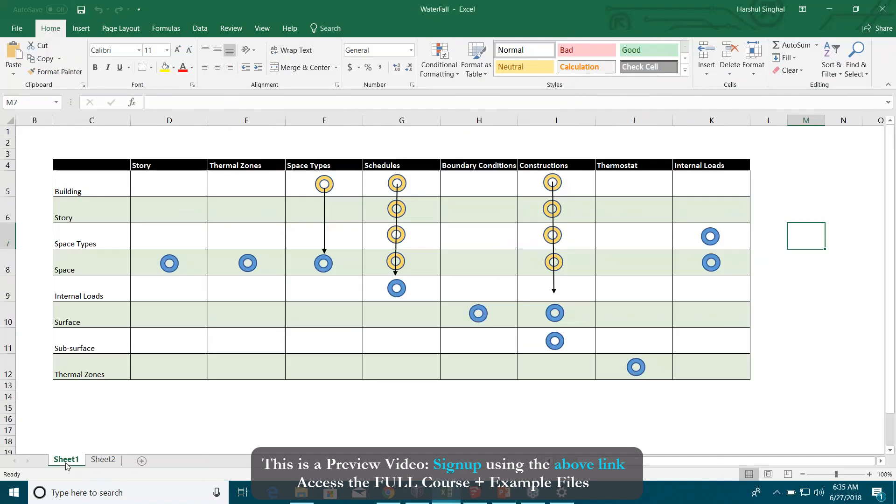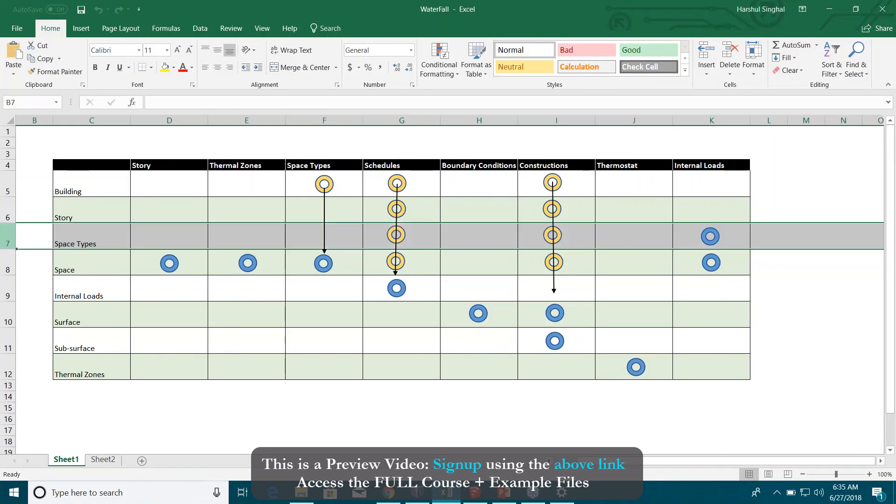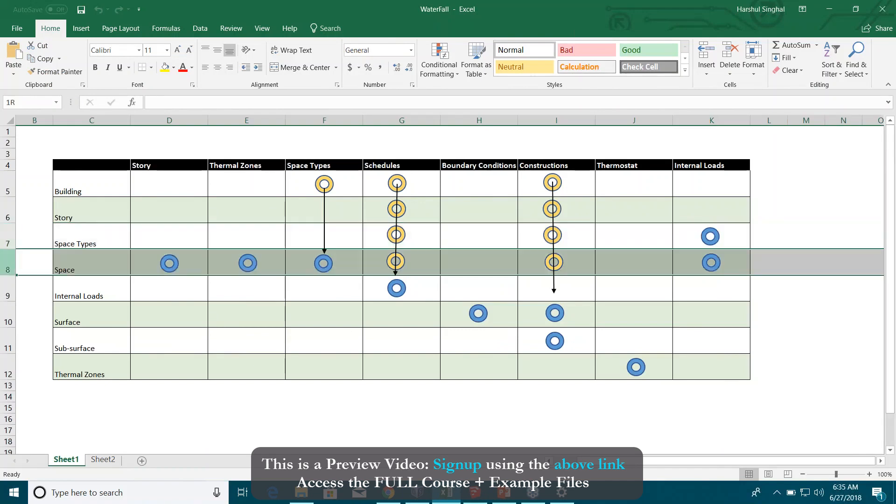Again, if you remember that chart here, the inheritance hierarchy chart, you can apply schedules at different levels: building level, story level, space type level, spaces directly, or internal loads.